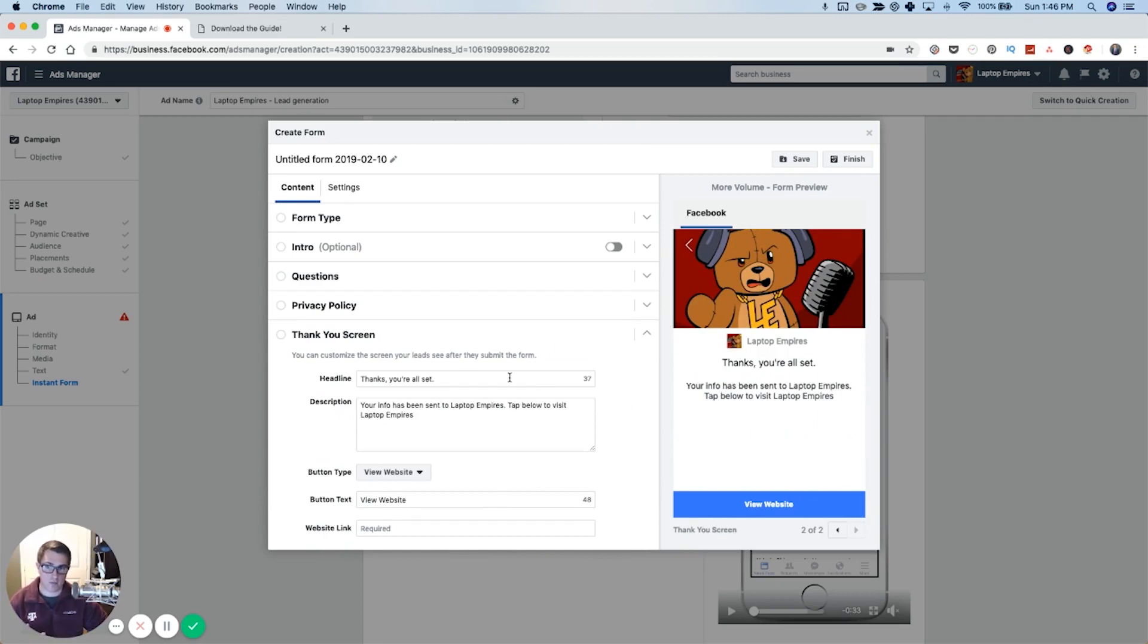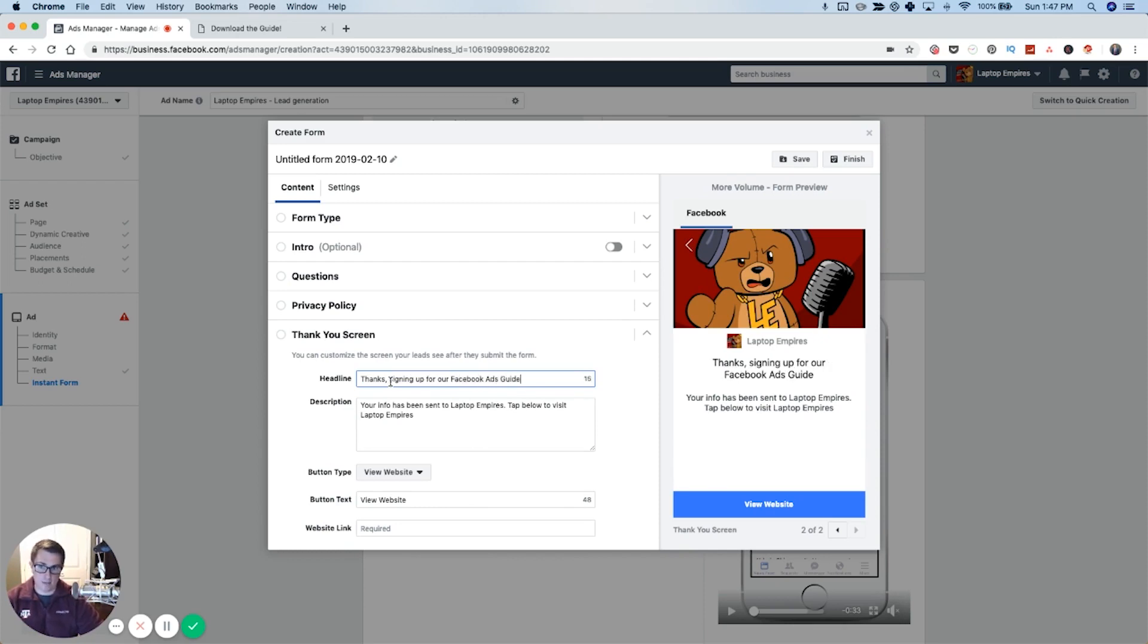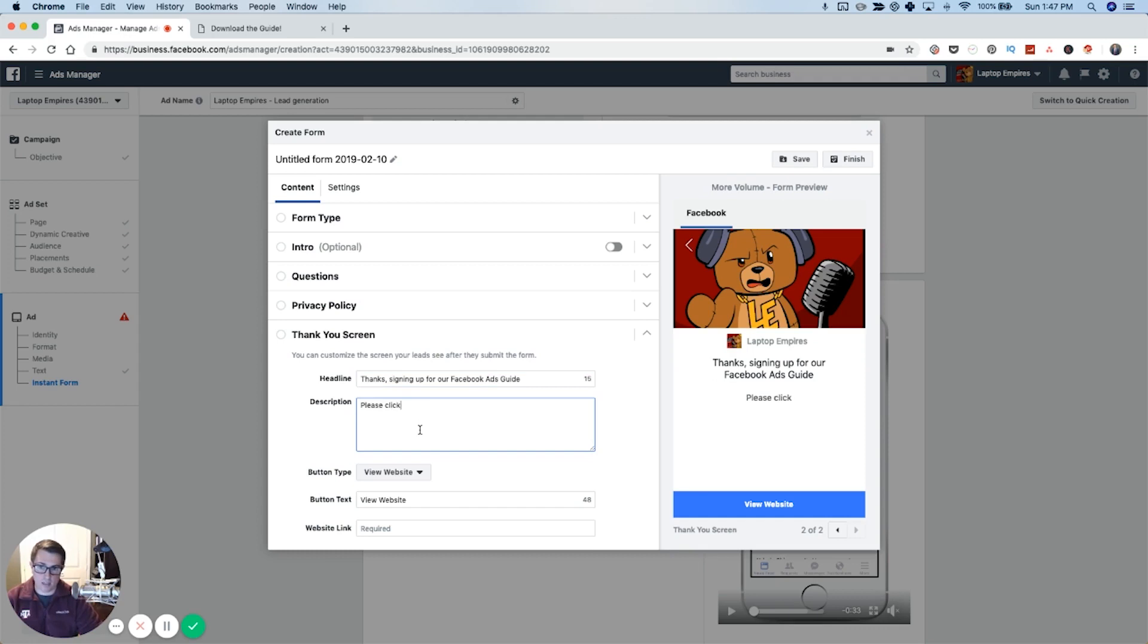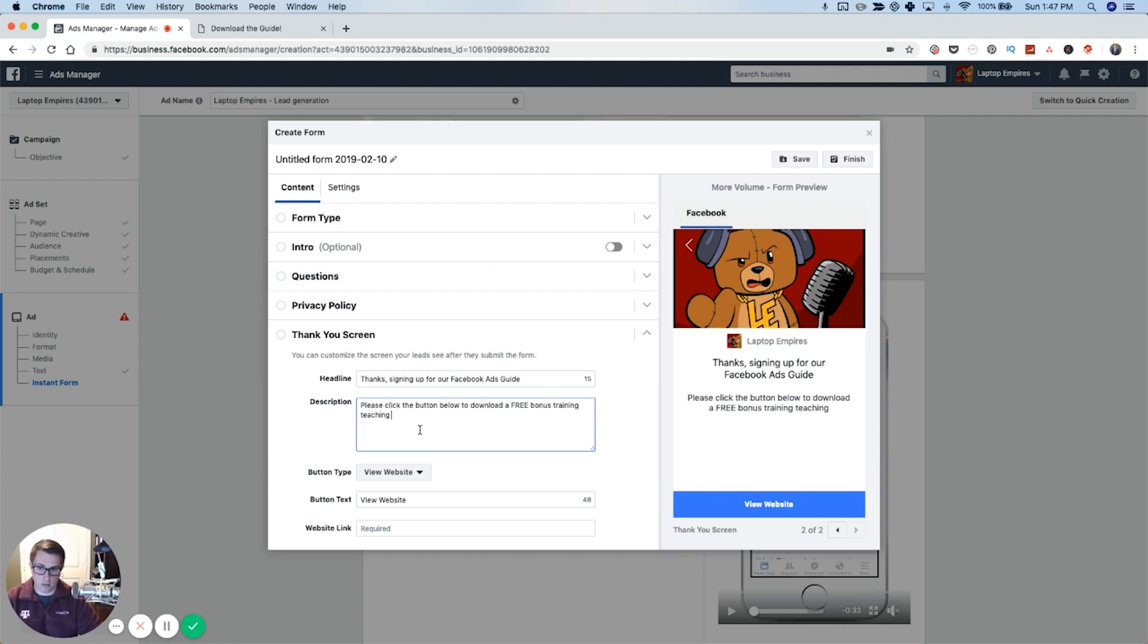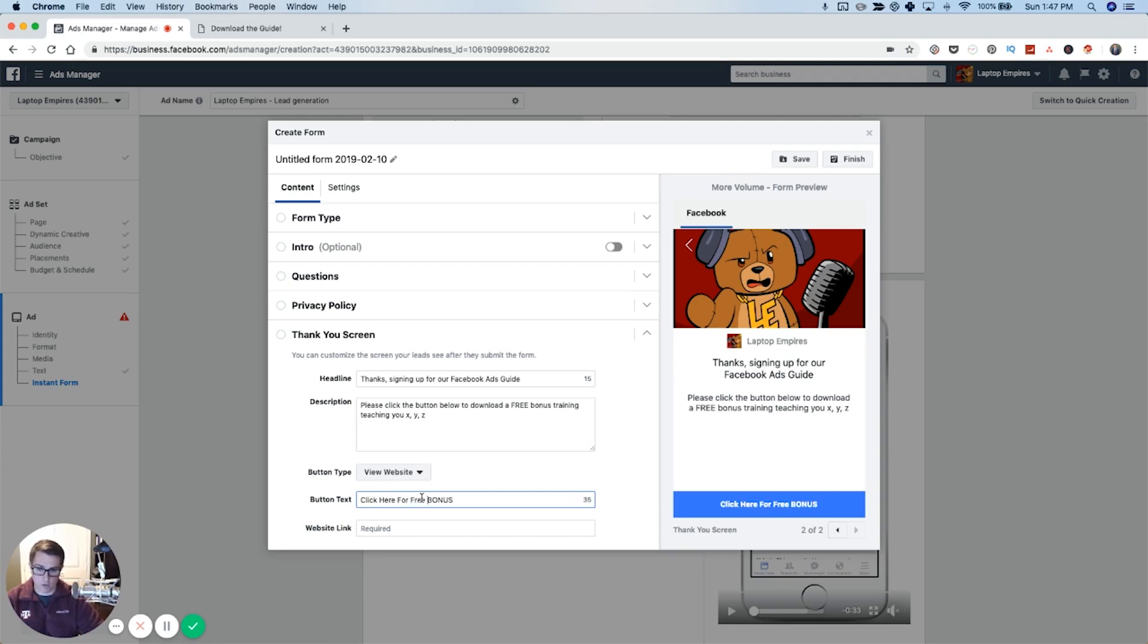Then you're going to have a thank you screen. This is super important. This is something you can take advantage of. You can say here, thanks for signing up for our Facebook ads guide. Please click the button below to download a free bonus training, teaching you X, Y, Z, or you can say, click the button to go get whatever it is you want. Click here for bonus, maybe we say free bonus.